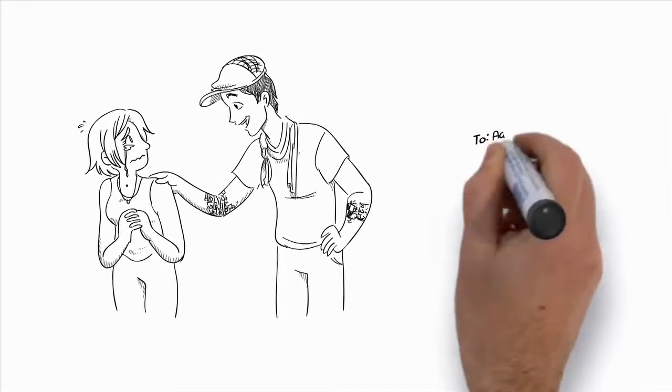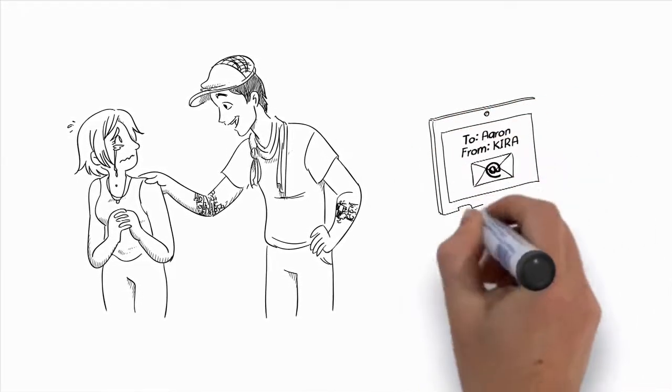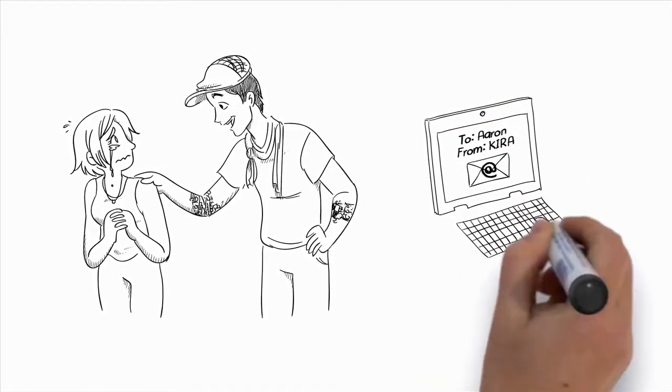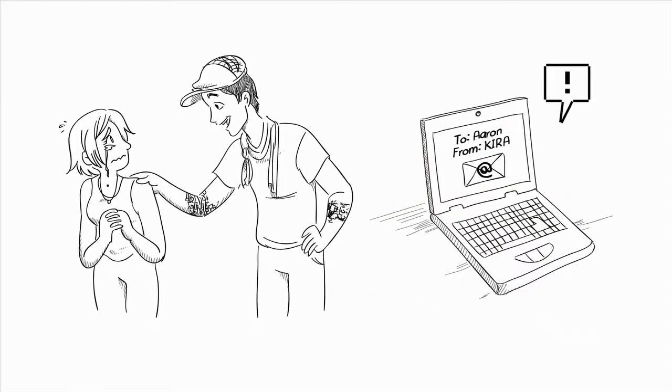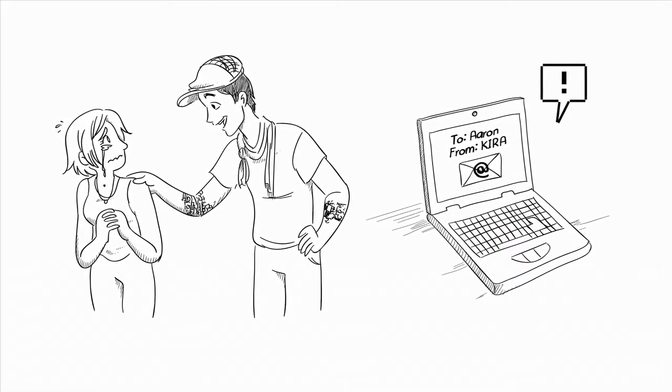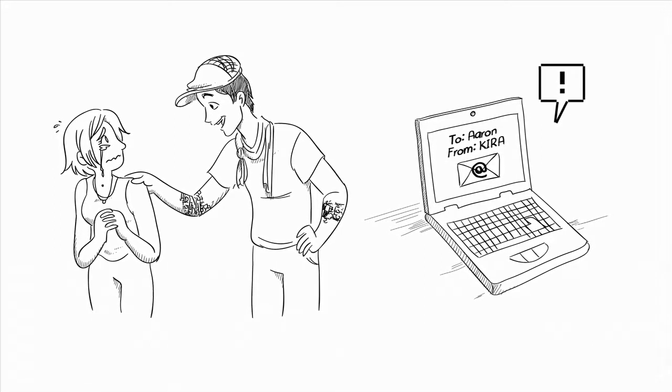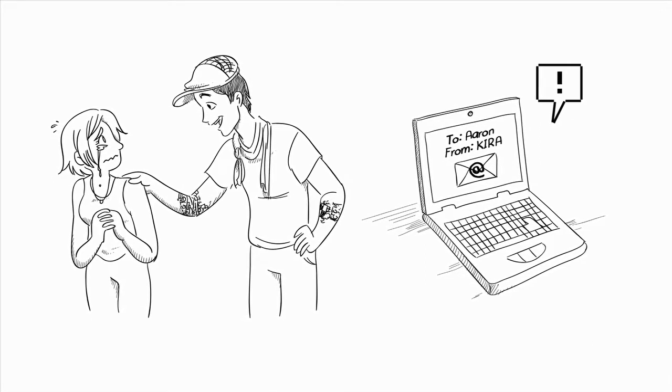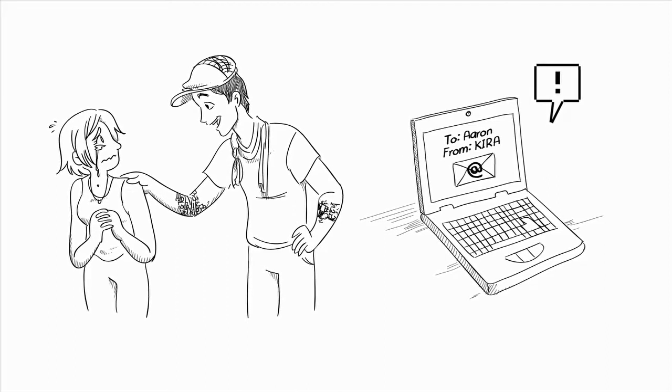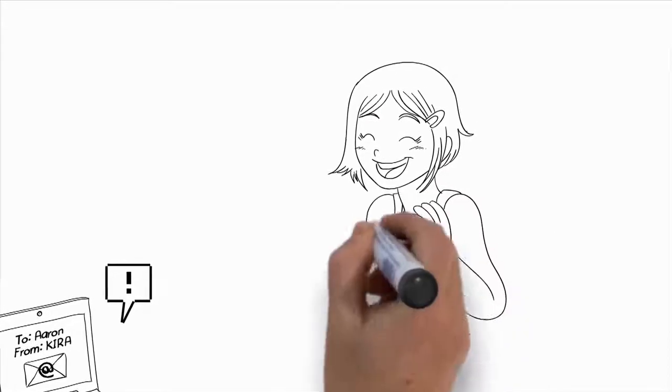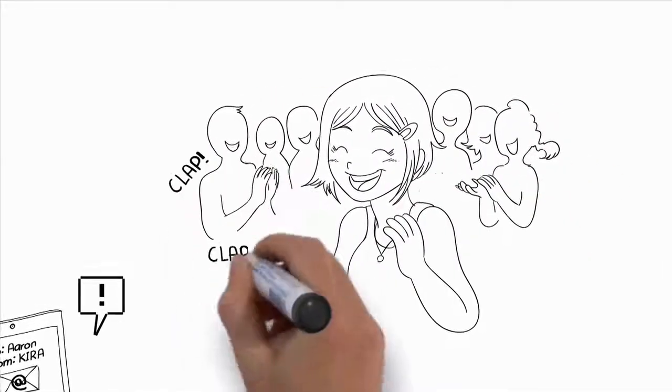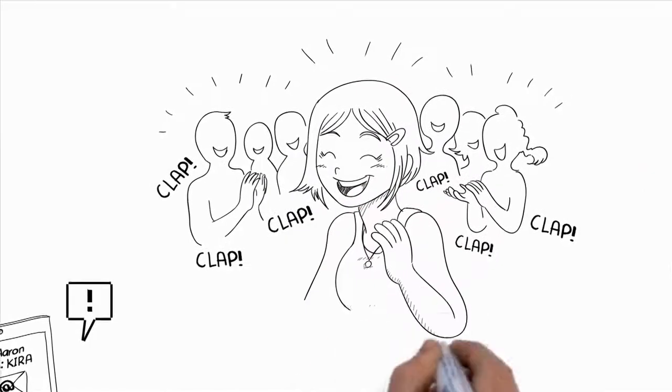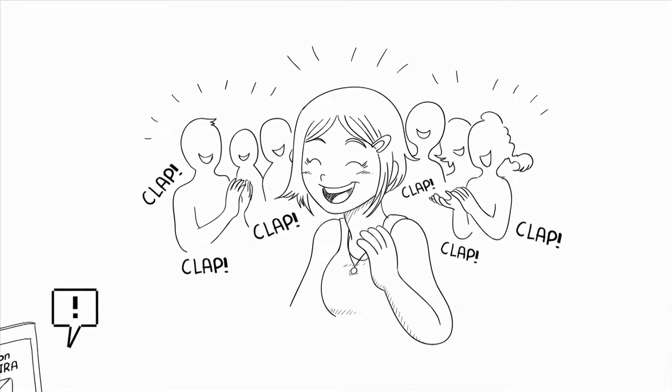These three singing tips that I shared with Kira helped her so much that she sent me an email in total shock of the difference she can see and hear in her voice. Here's what she said: Aaron, am I crazy to think that in only six days I've seen a tremendous improvement in my voice? I felt and heard it while singing, but I wanted to make sure, so I recorded my voice, and bam! So much more power. Thank you so much. This is amazing.